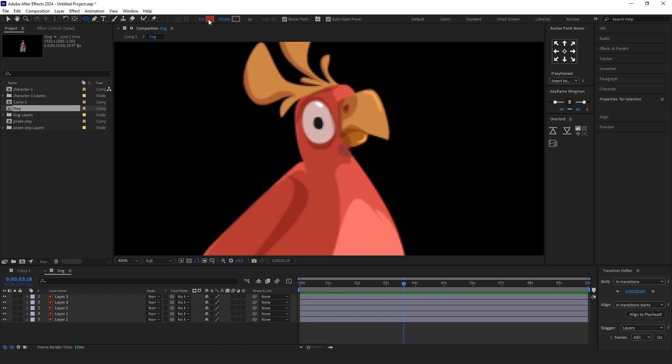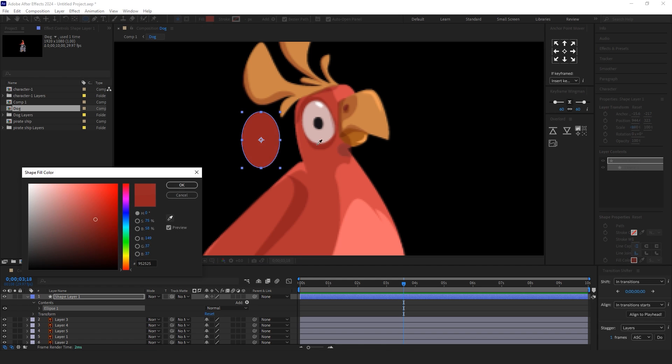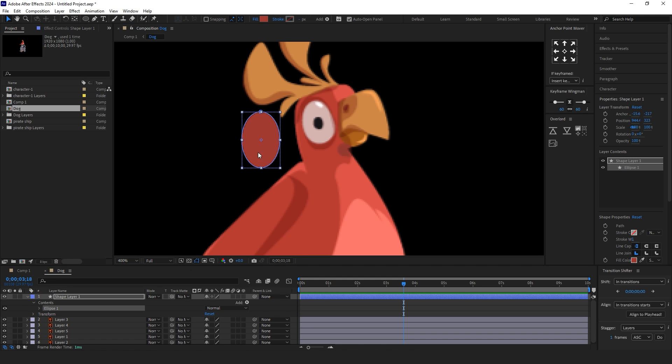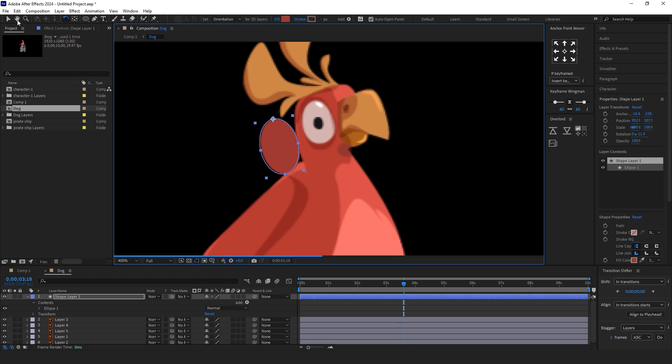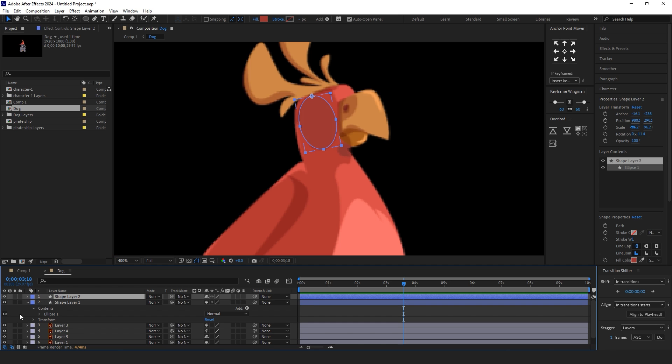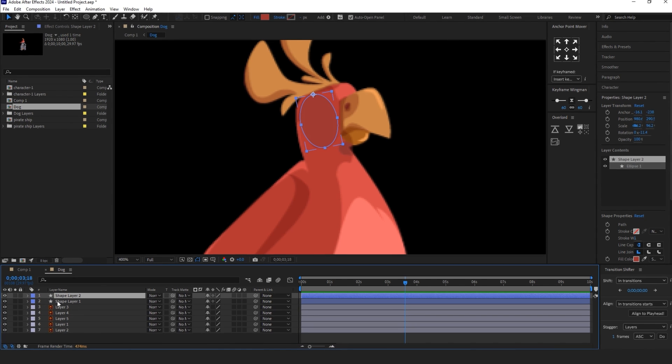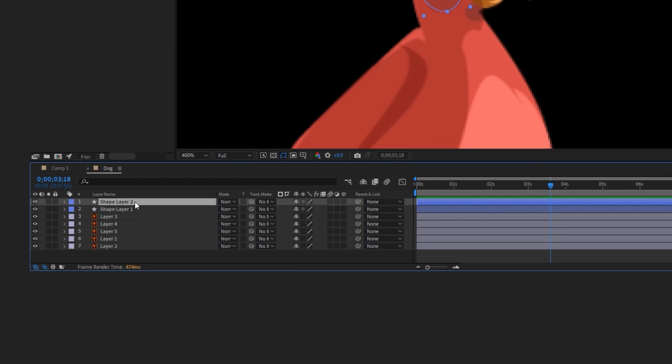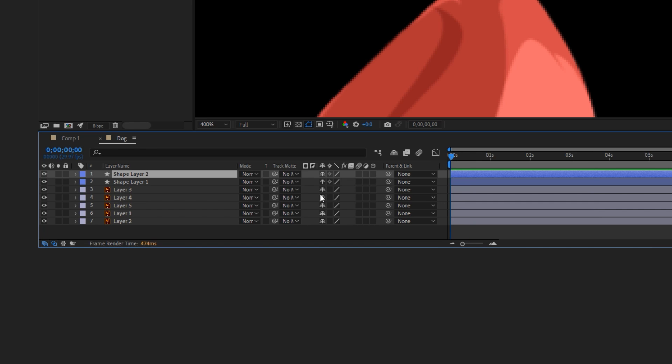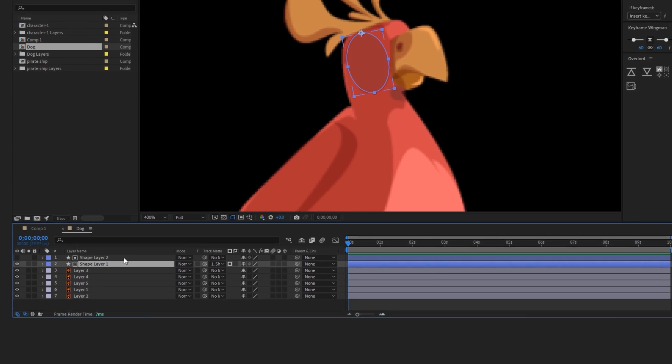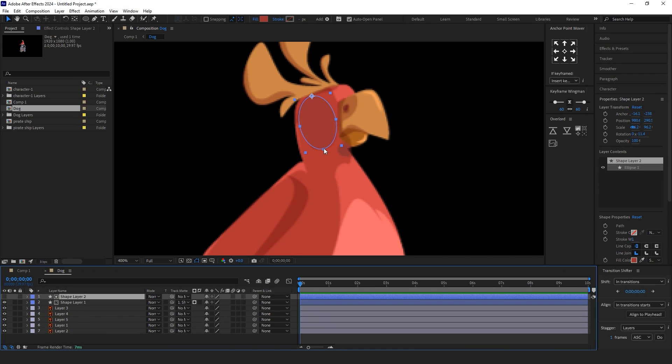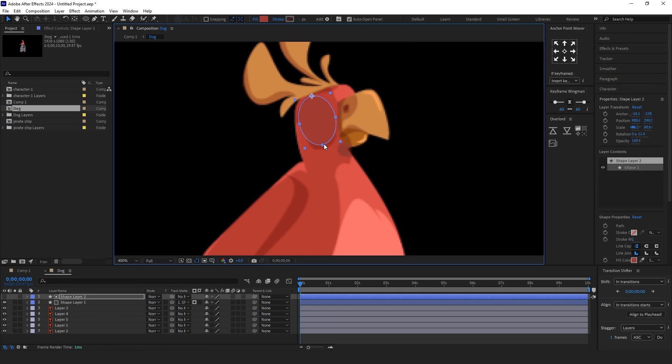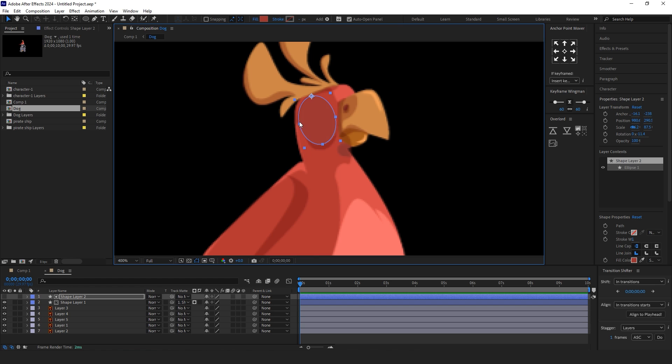Create an ellipse exactly on the eye of the parrot. Duplicate the ellipse to make a mask and add Track Matte for Shape Layer 1. Change the scale of the Shape Layer 2. Shape Layer 2 is the mask. Add animation for the mask layer and you're done.